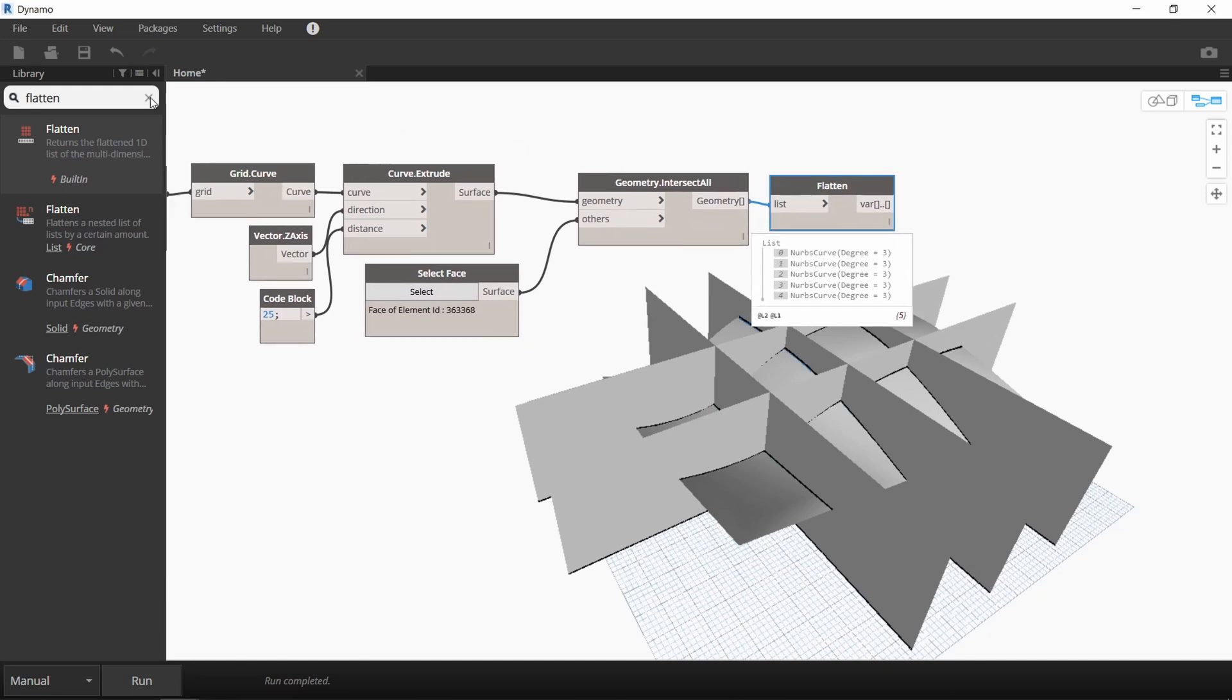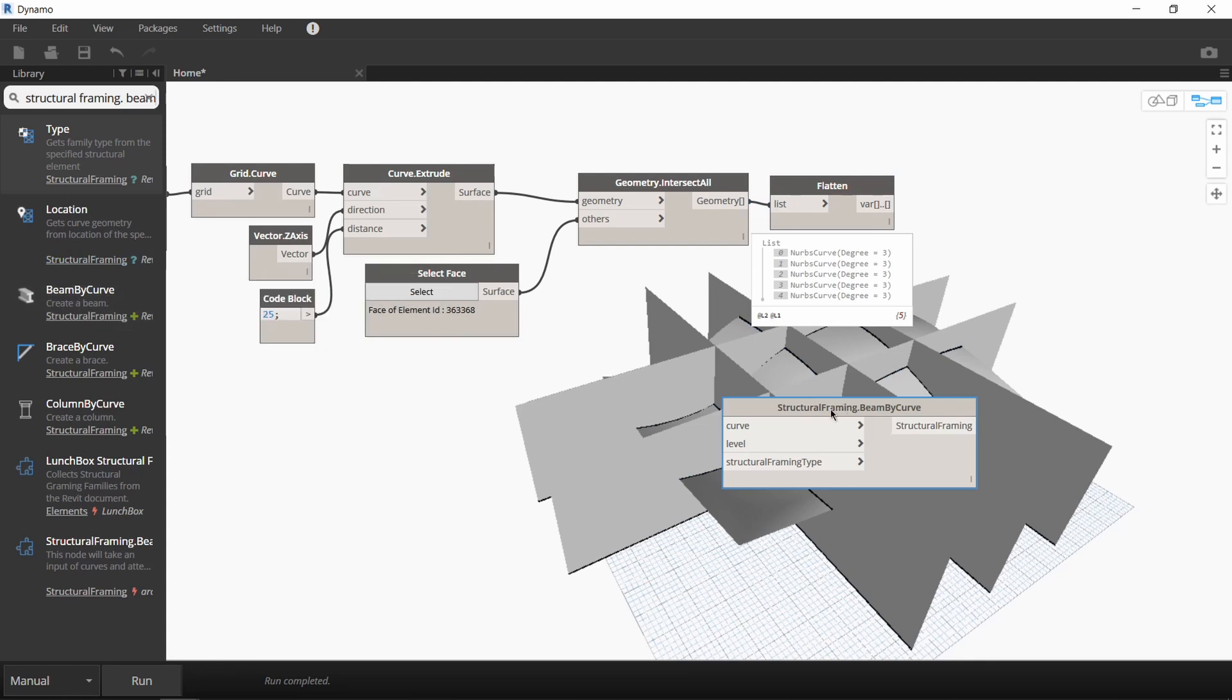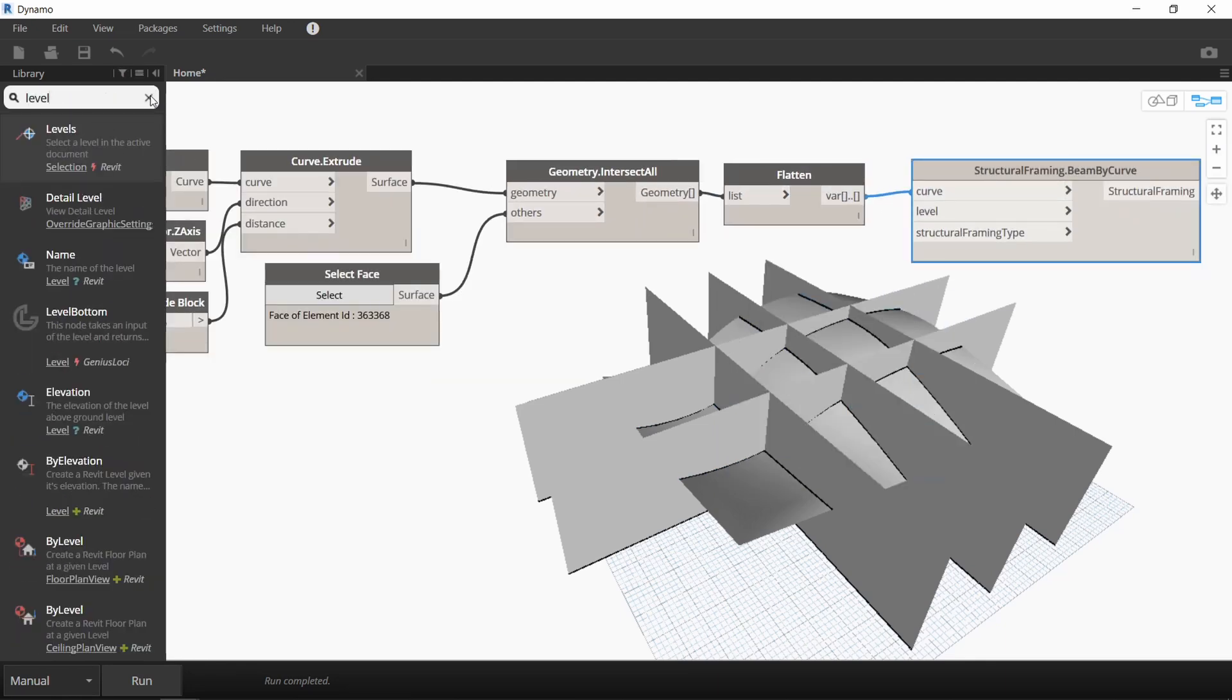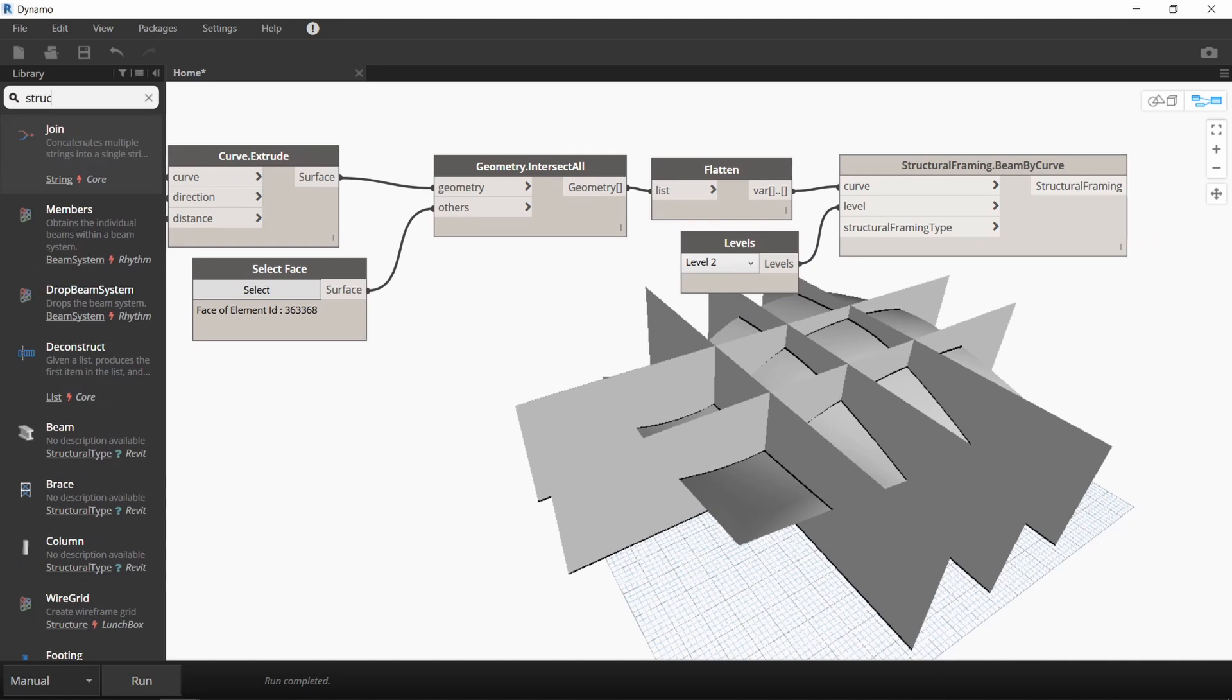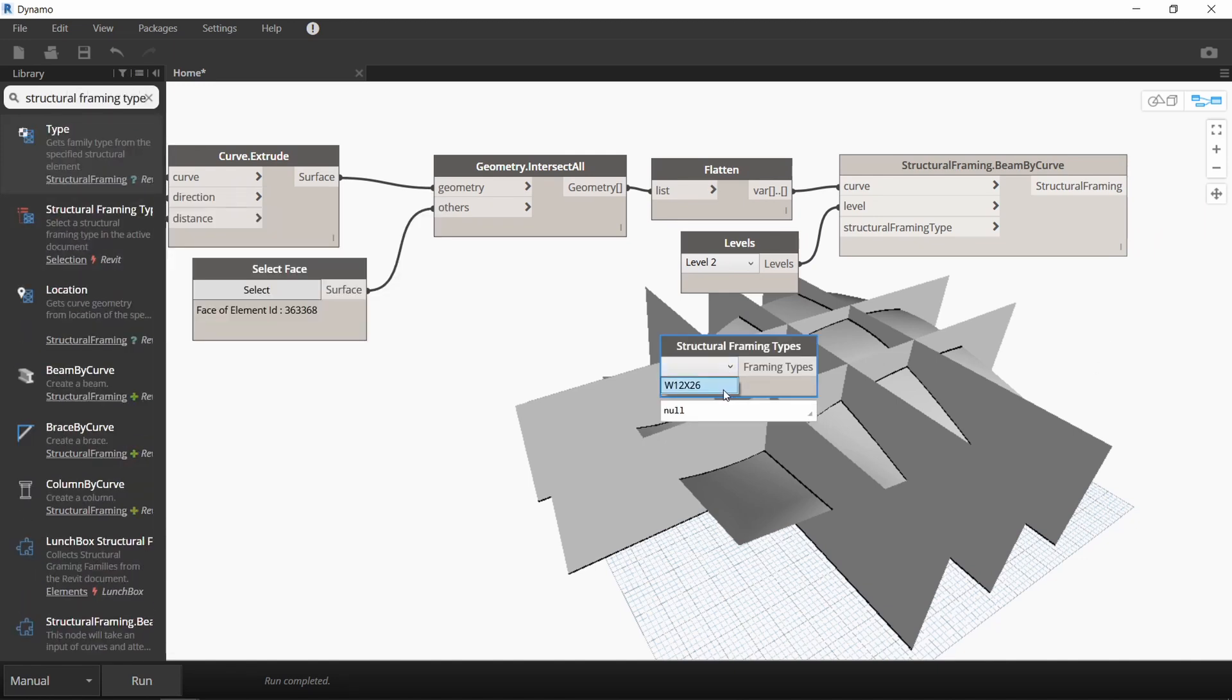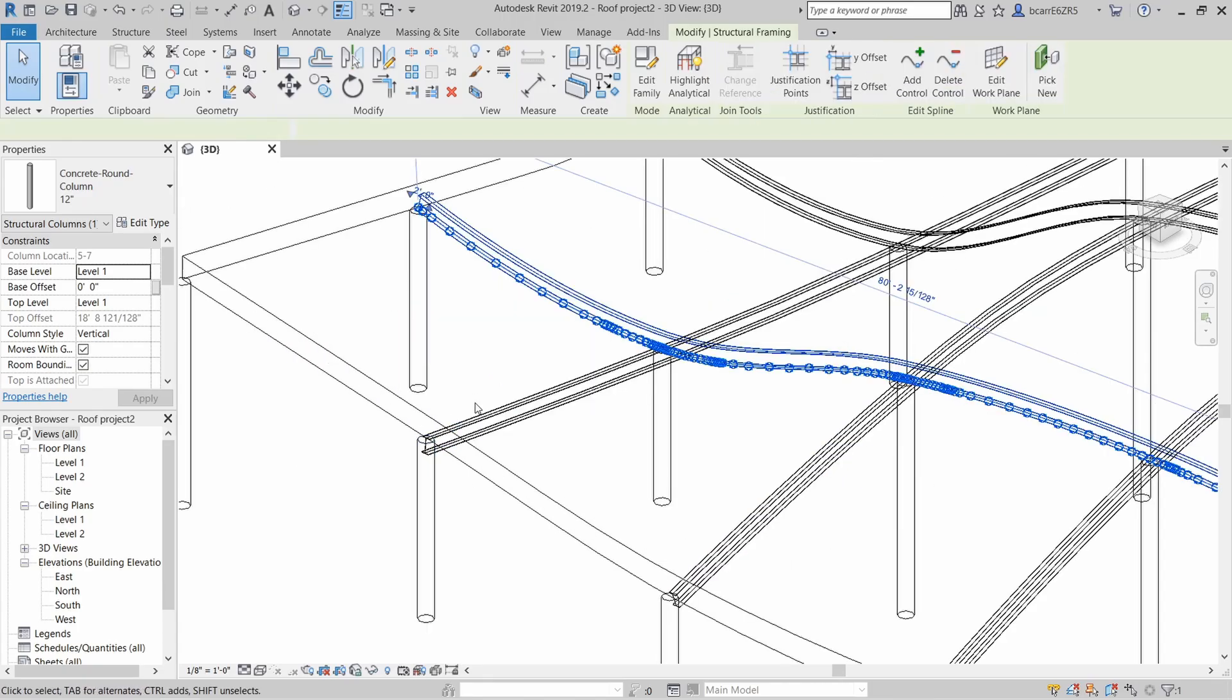The next thing we need is a structural framing node. We'll connect our NURBS curves to this node. We also need a level. I'll use a level node and just specify level 2 but it doesn't really matter. And we also need a structural framing type. I only have one loaded into the project right now so that will do. Let's run this Dynamo script and go back into our Revit project.